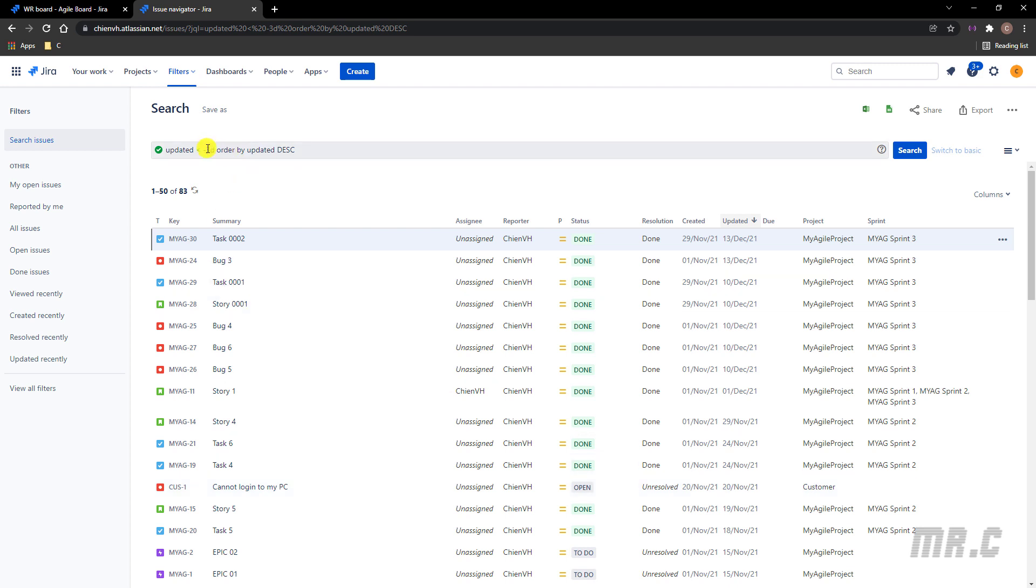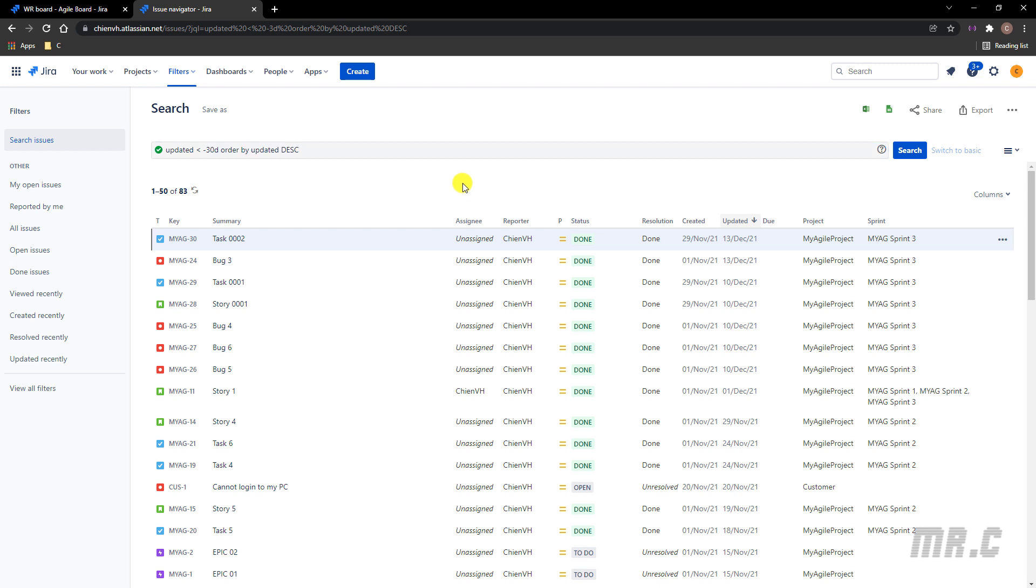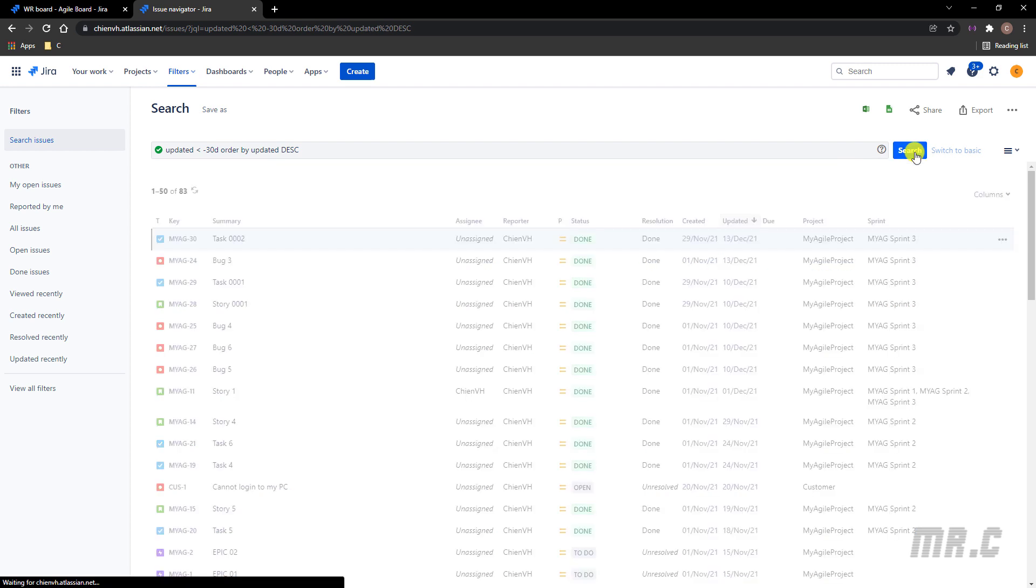So here, for example, I update this one to 30. The last 30 days, update the, execute the query again.